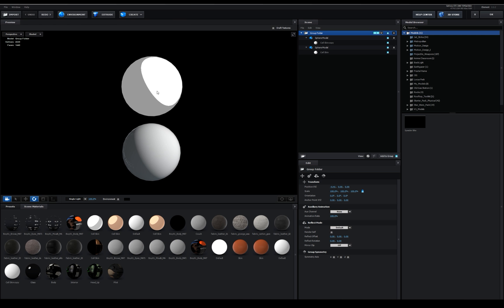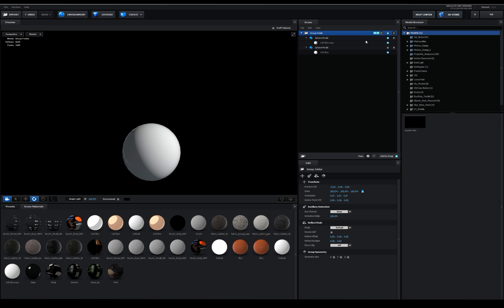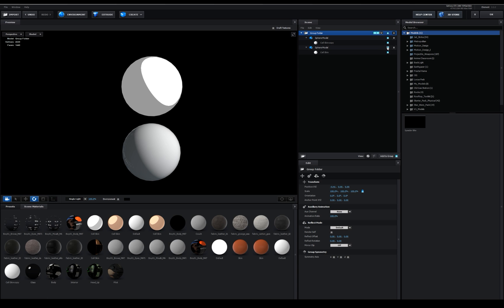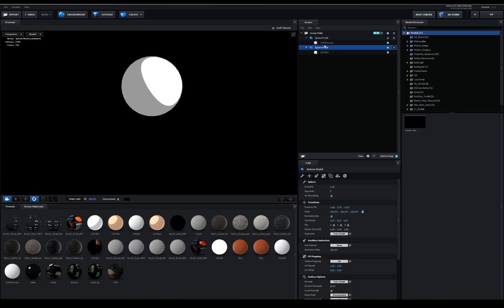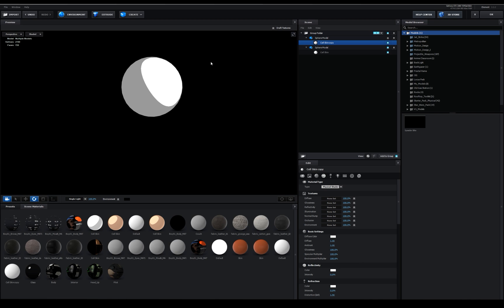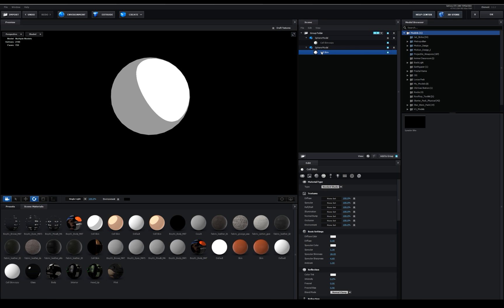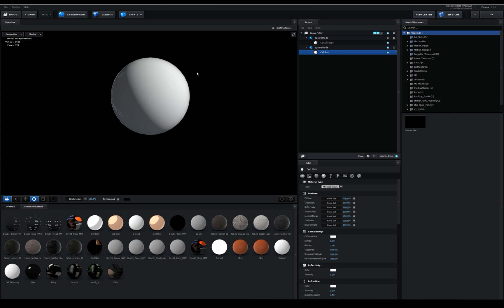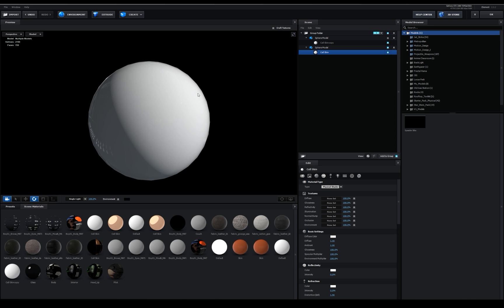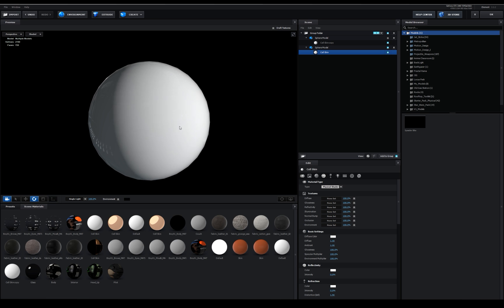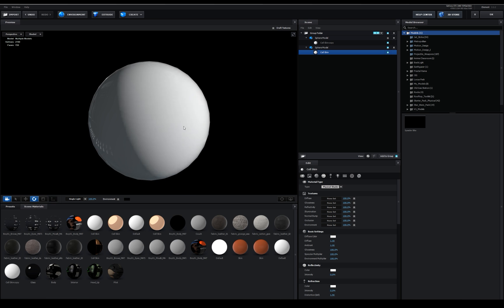Alright so we're in Element right now and we have these two objects right here. We're going to reset one and we'll just use one of these for our example. So we're going to reset this one, and now we're left with the base material that Element 3D usually starts with.